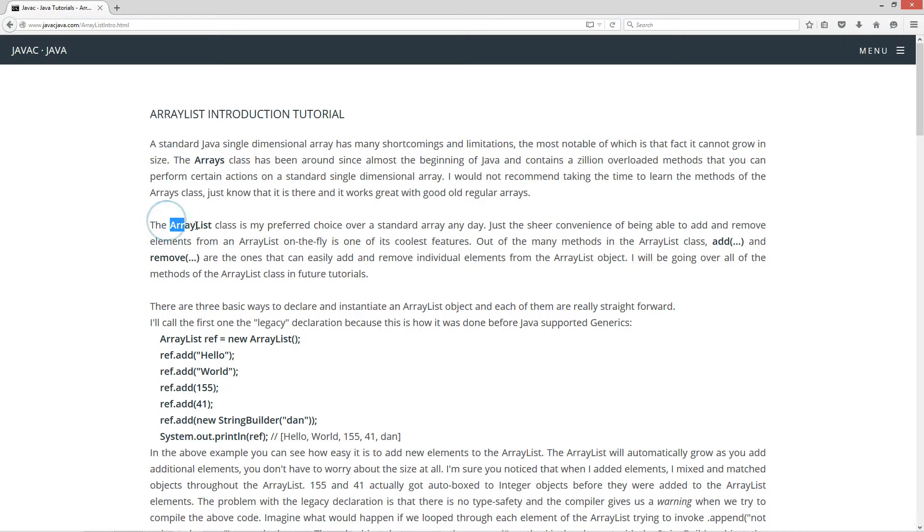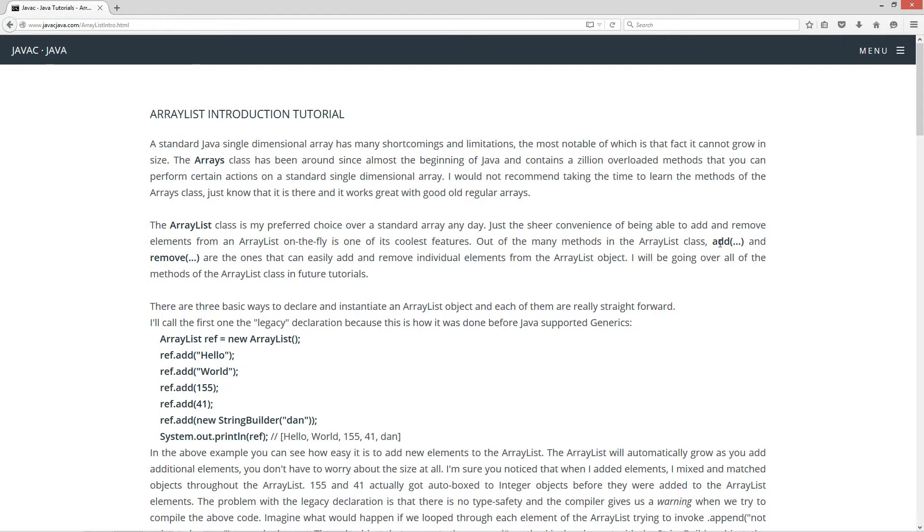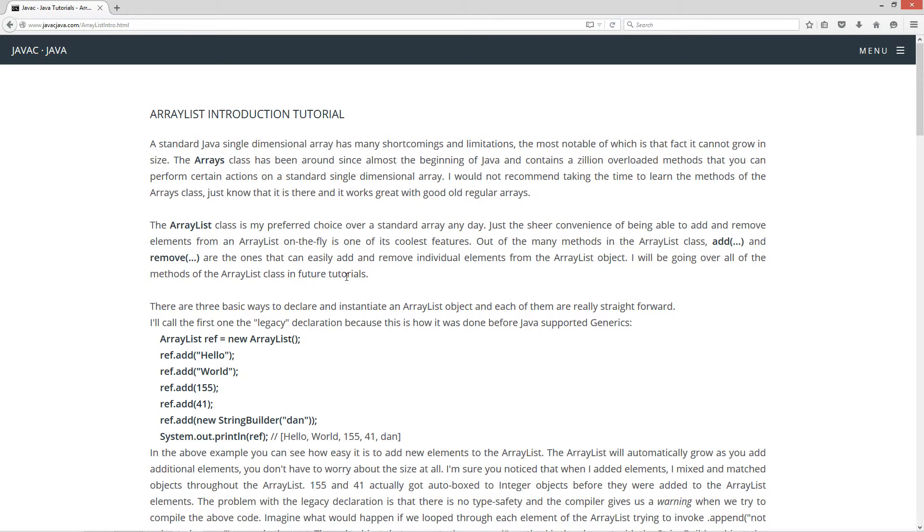The ArrayList class is my preferred choice over a standard array any day. Just the sheer convenience of being able to add and remove elements from an ArrayList on the fly is one of its coolest features. Out of the many methods in the ArrayList class, the add method and the remove method are the ones that can easily add and remove individual elements from the ArrayList object. There's a whole bunch of methods and we'll be going over all of the methods in the ArrayList class in future tutorials.